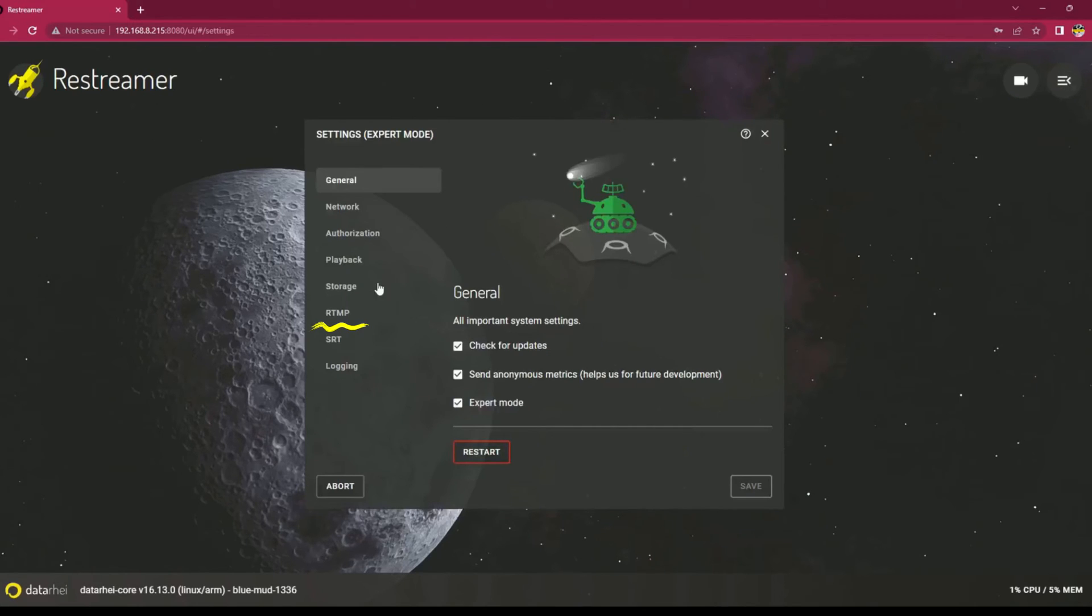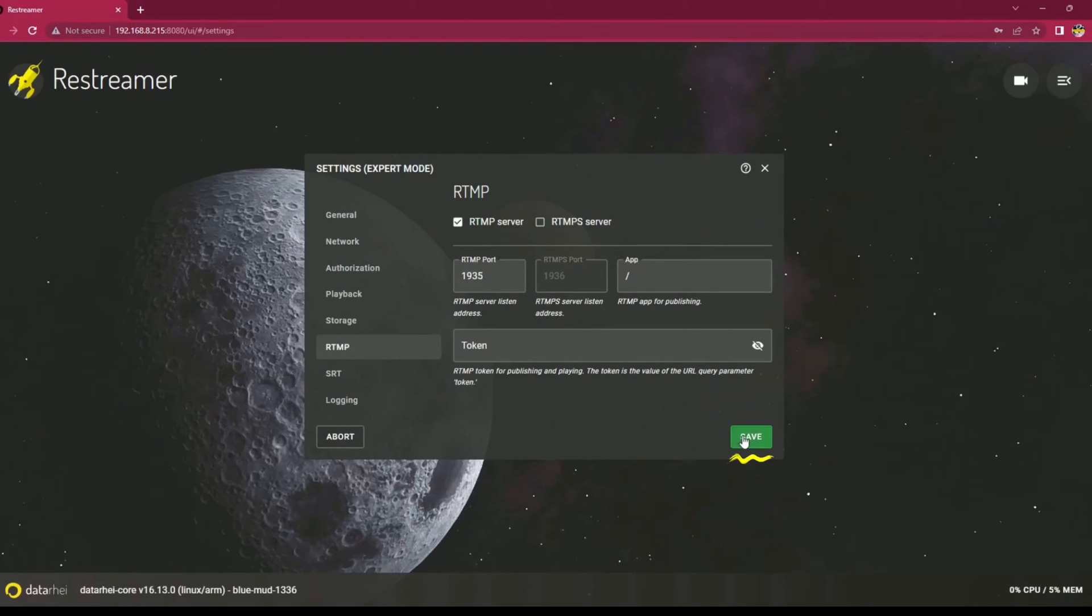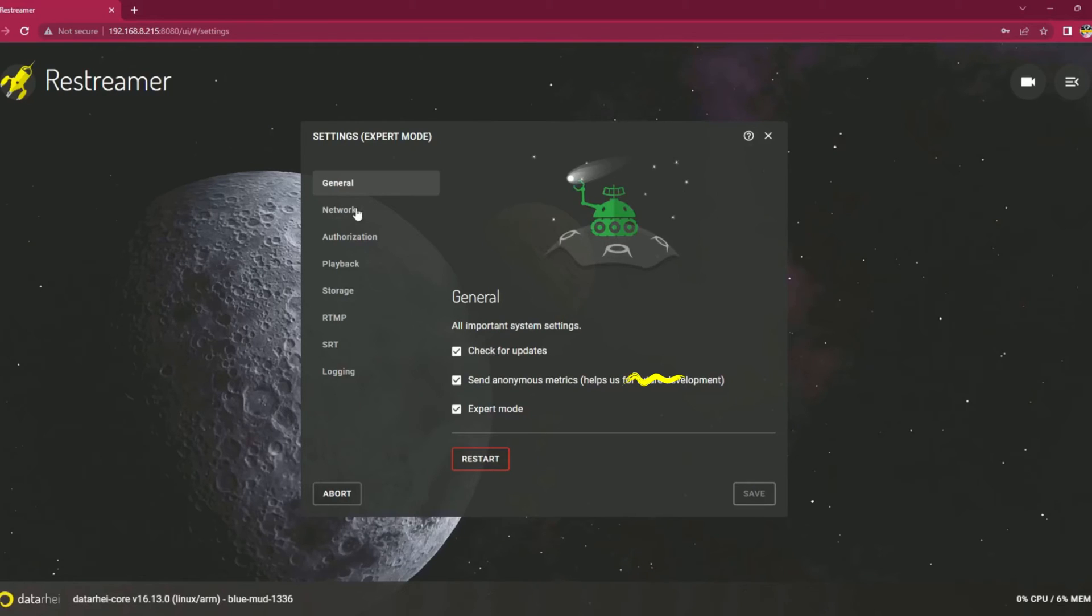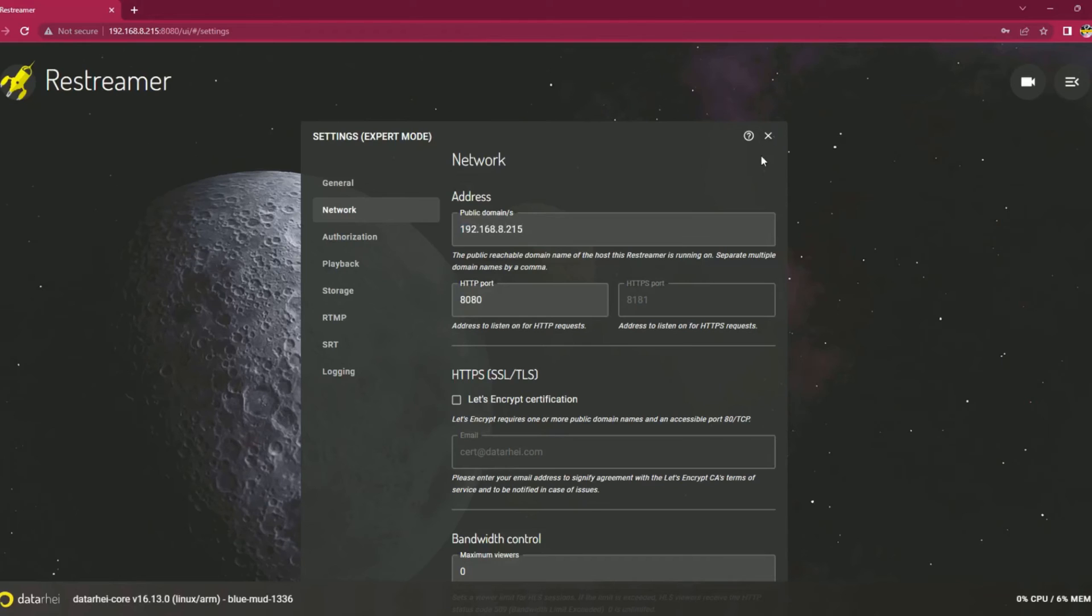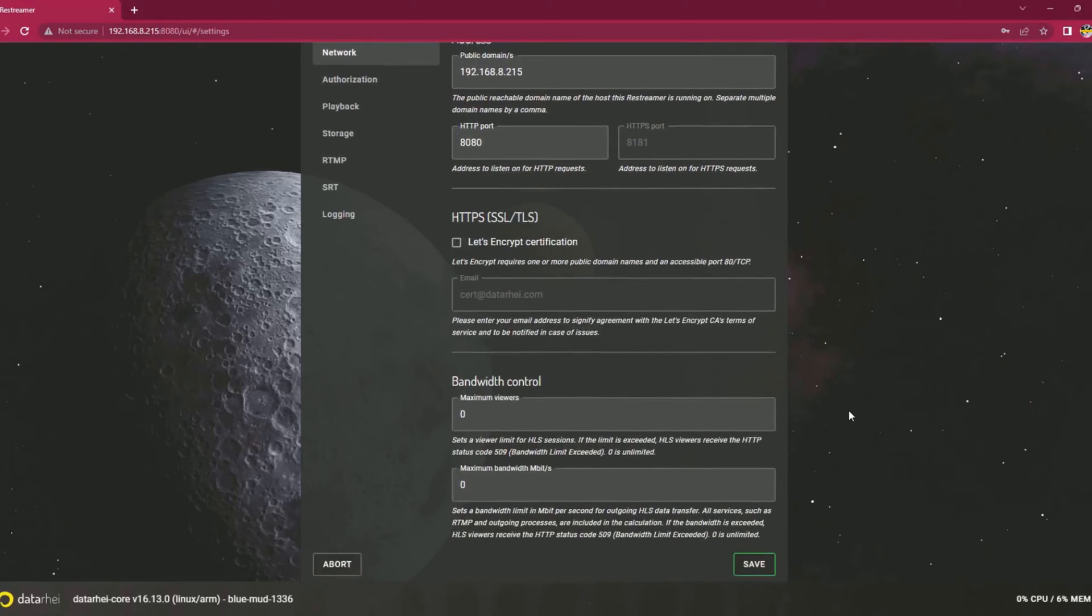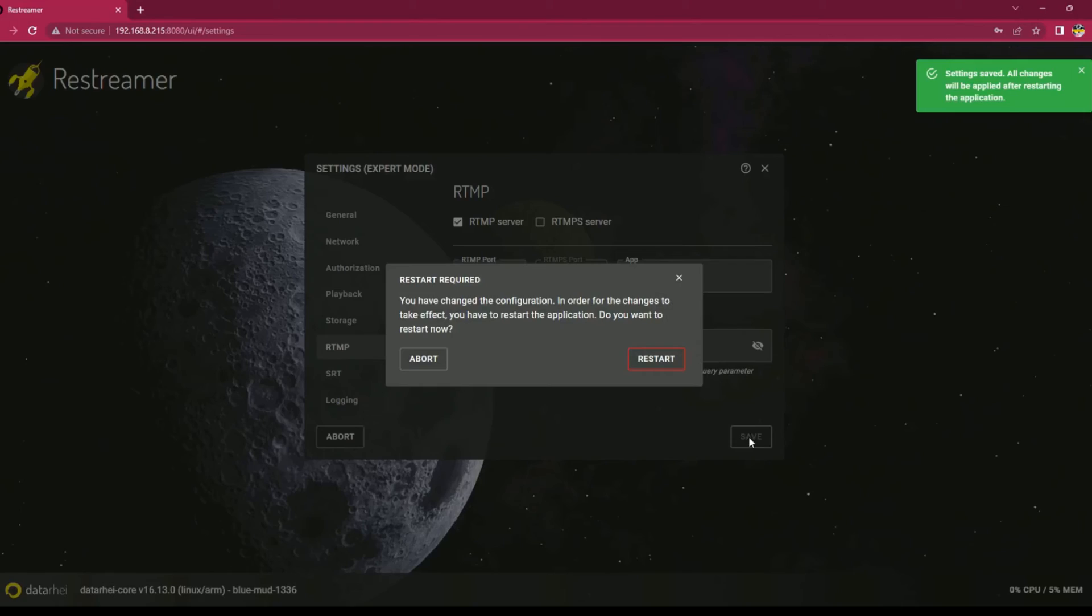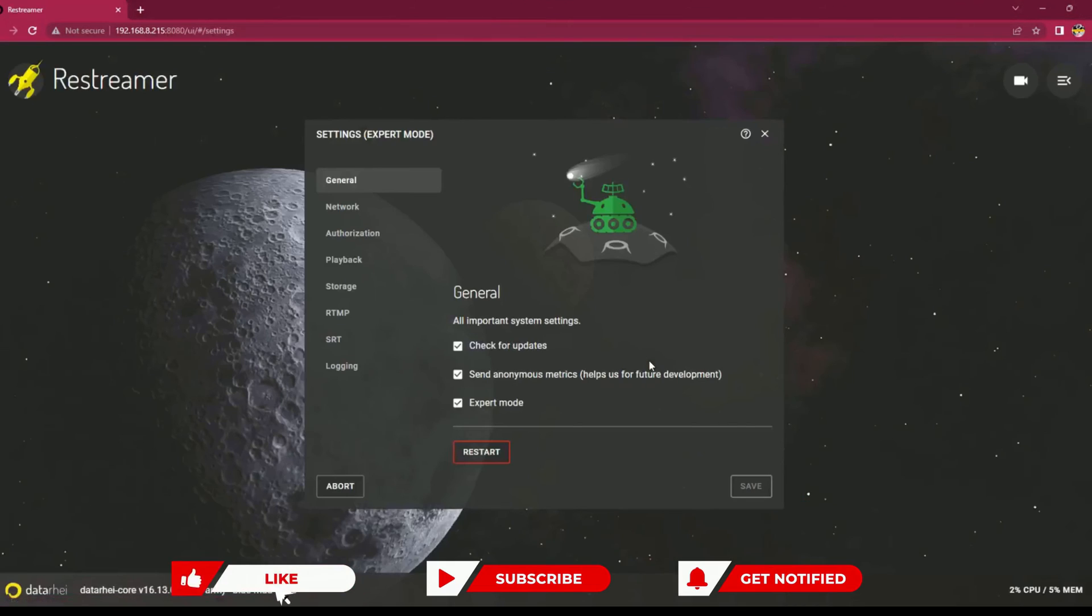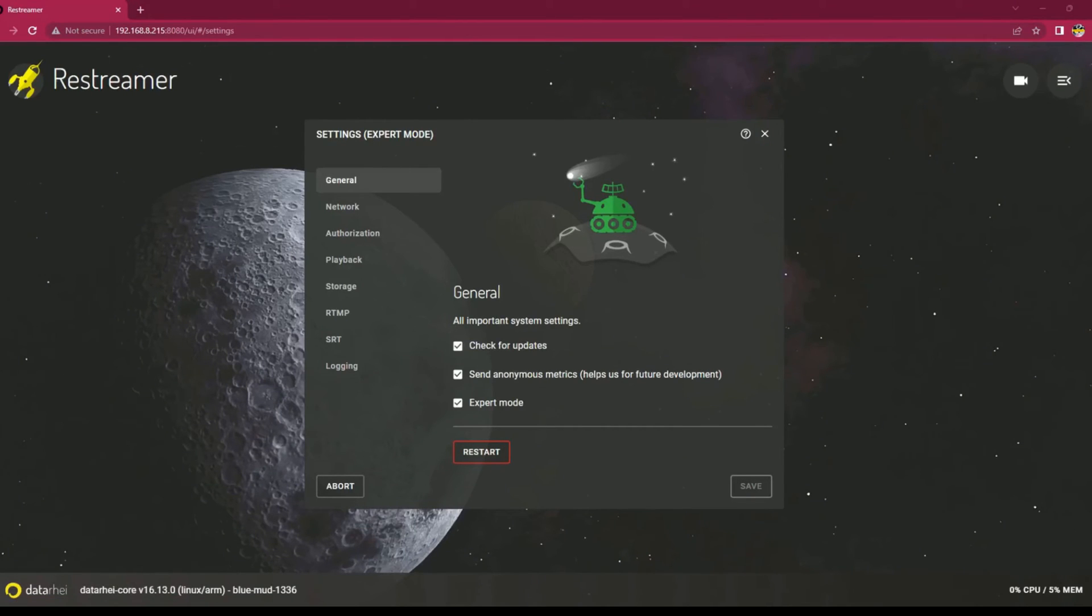In the settings page, locate the RTMP section. Check the checkbox next to enable RTMP server to activate the RTMP server functionality. After enabling the RTMP server, click on the save button to save the changes. In the network settings of Restreamer, locate the public domain section. Update the IP address of your Raspberry Pi in the corresponding field. Once you have entered the correct IP address, click on the save button to apply the changes. This ensures that Restreamer is configured with the correct IP address for network connectivity. When prompted, click on the restart button to apply the changes and restart the Restreamer server. This will ensure that the RTMP server settings take effect and any necessary services are restarted. The RTMP server on Restreamer is now started and ready to receive incoming video streams via the RTMP protocol.